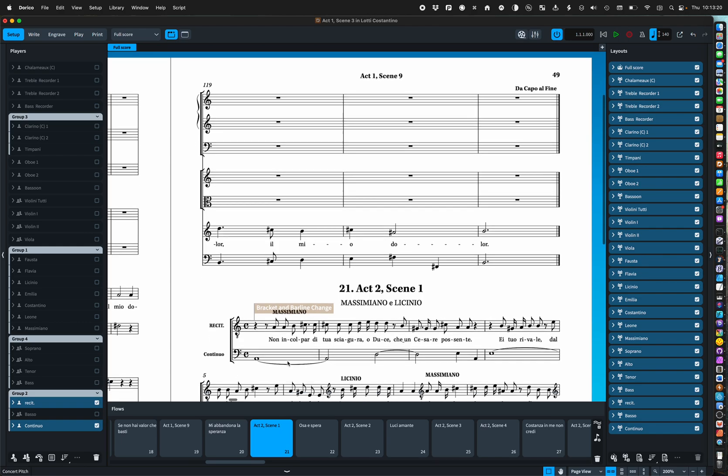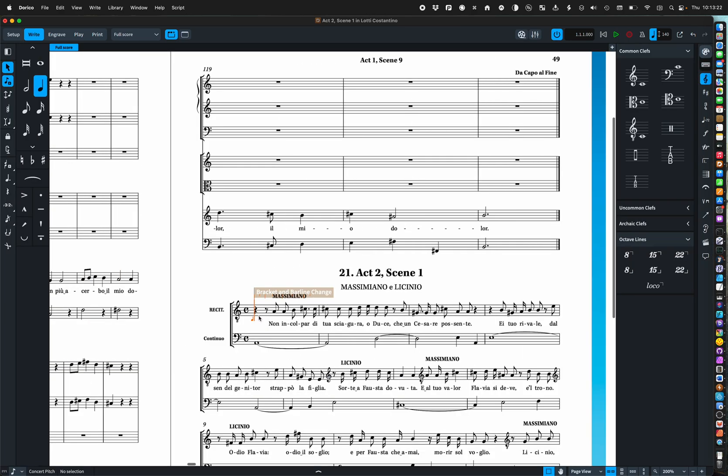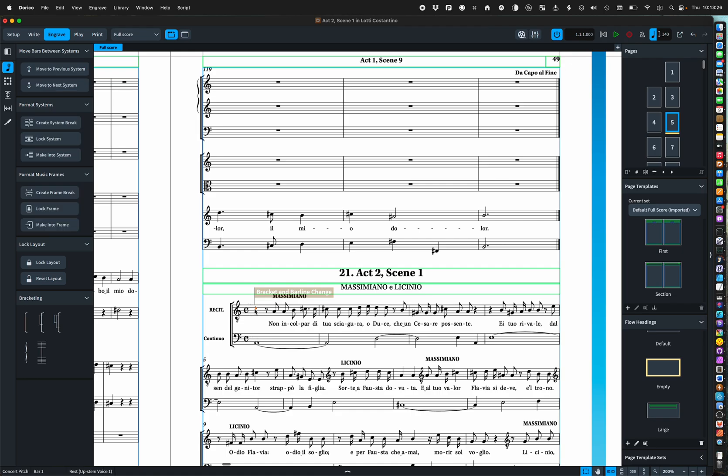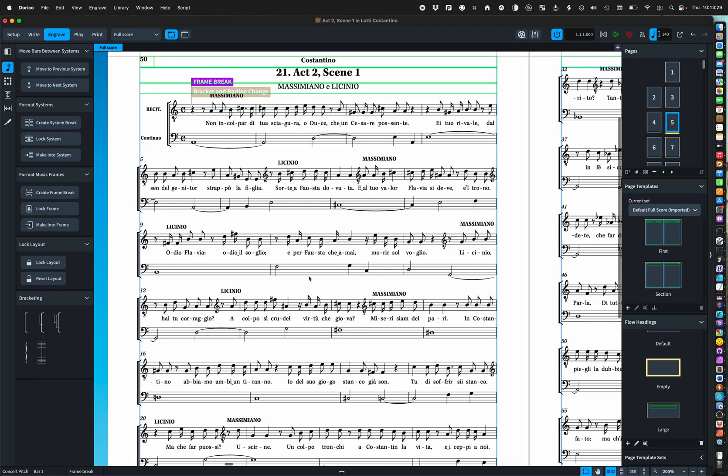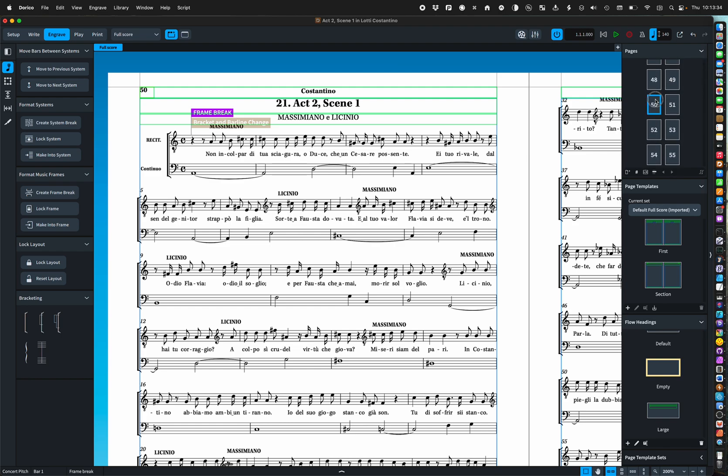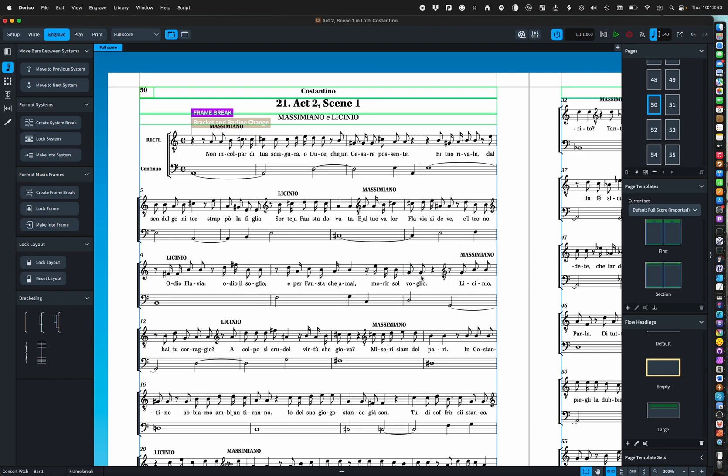I want the start of each act to be on a new page and be in a slightly more impressive arrangement. So let's get to page 50 and apply a page template change and let's have section there.